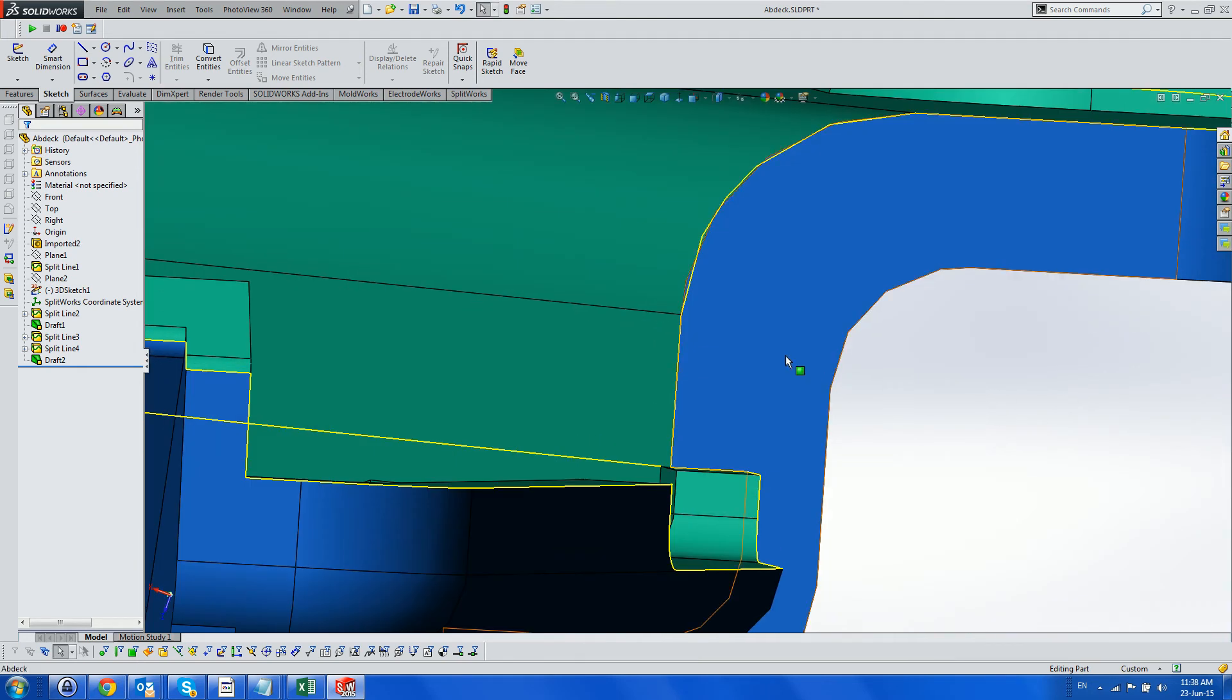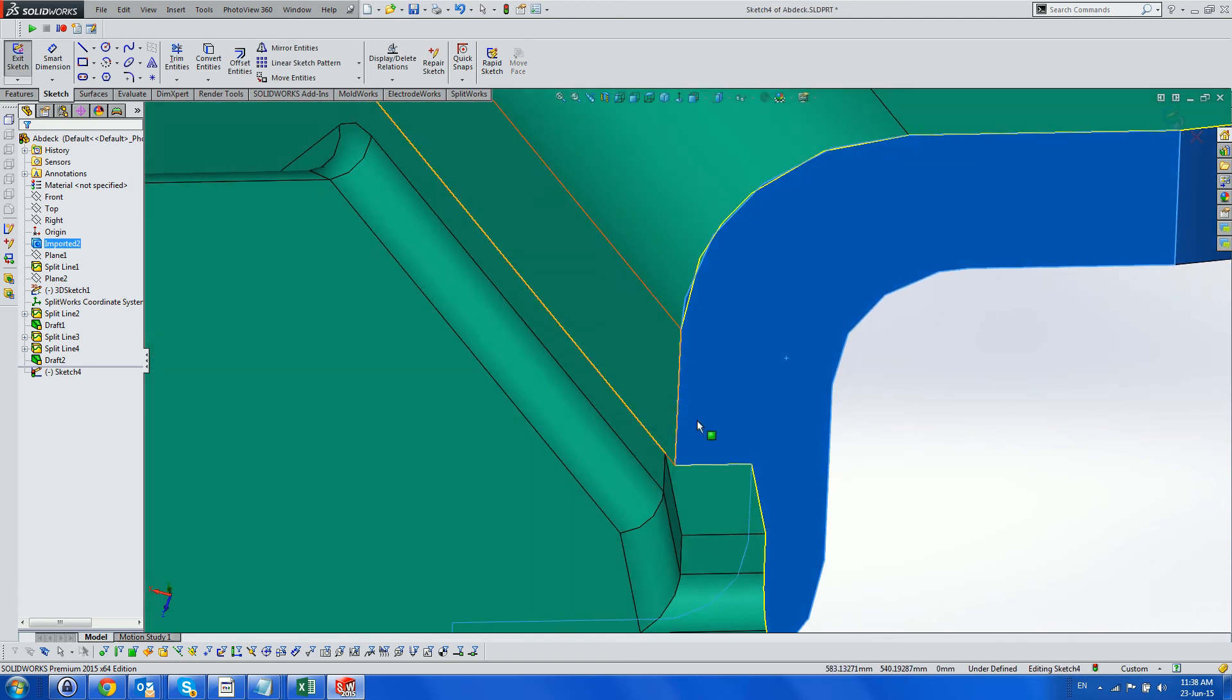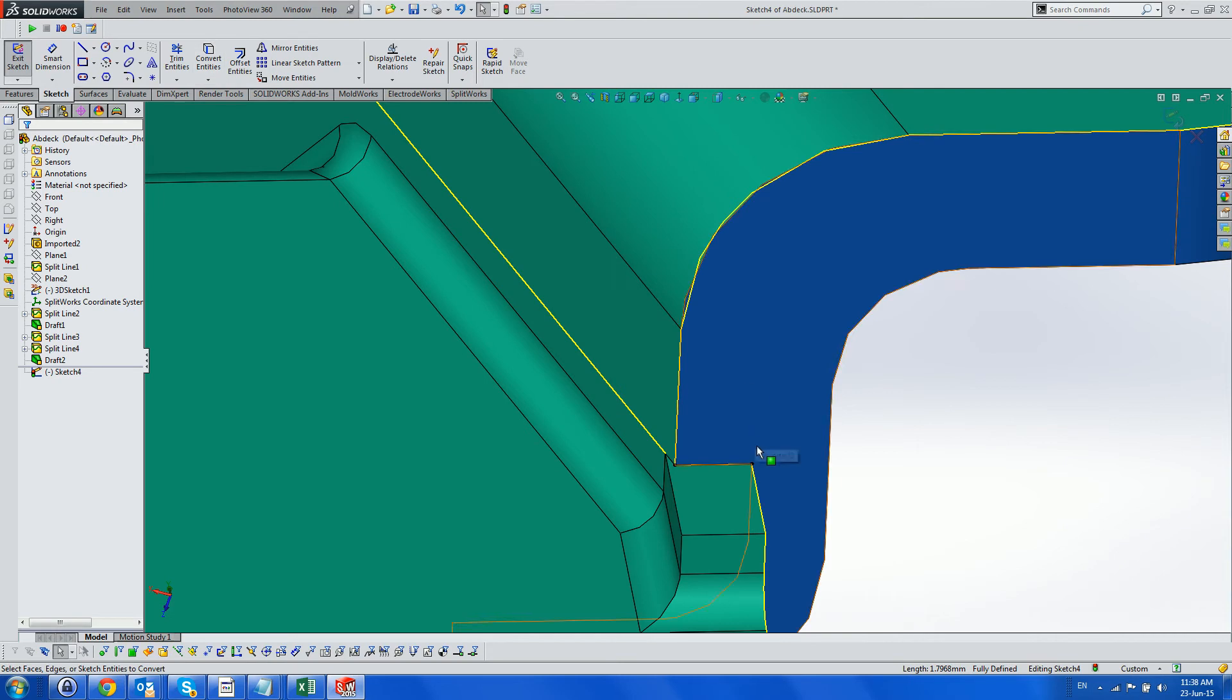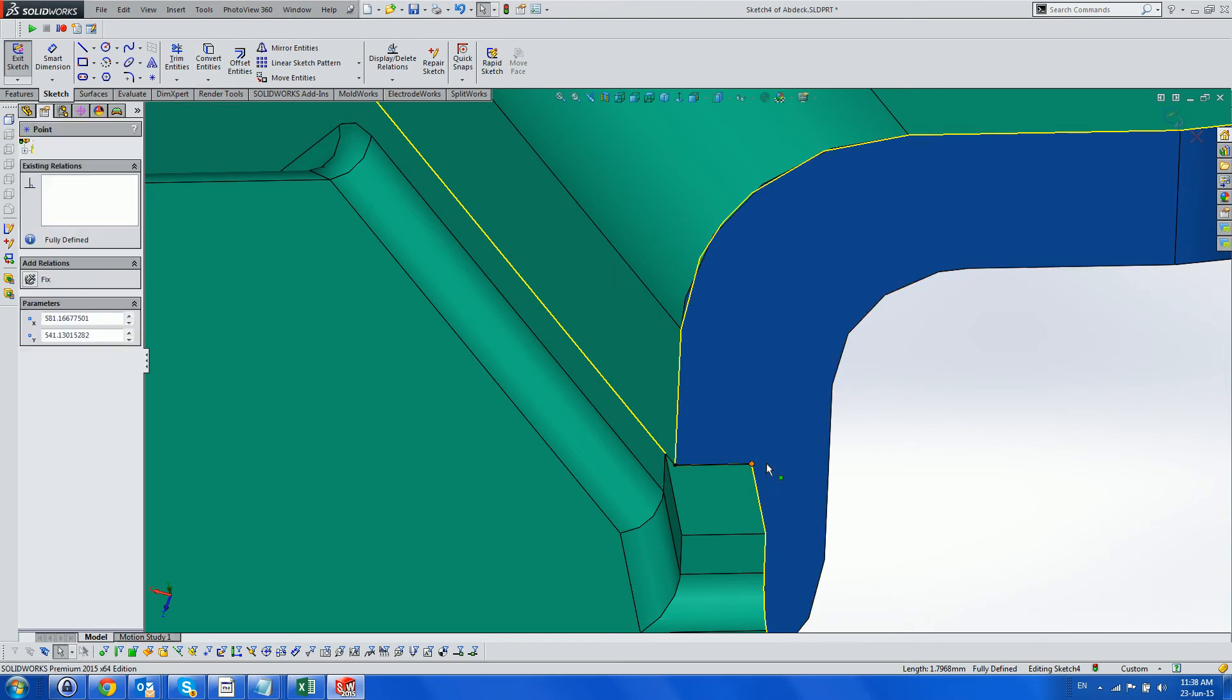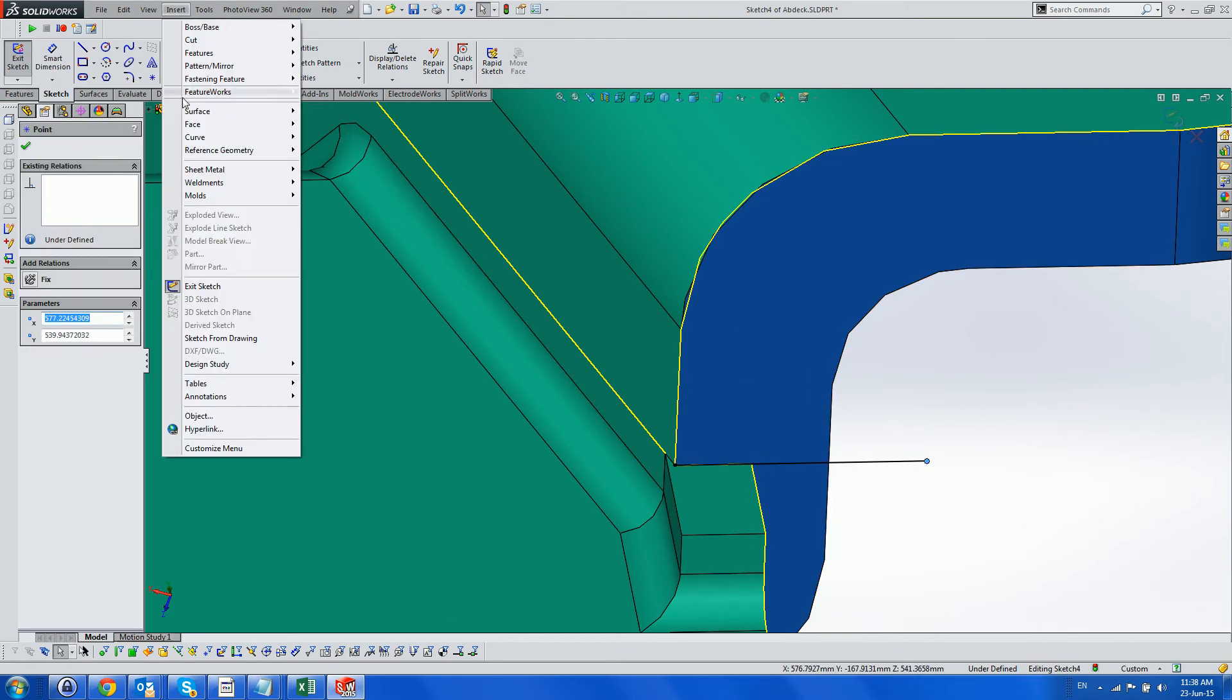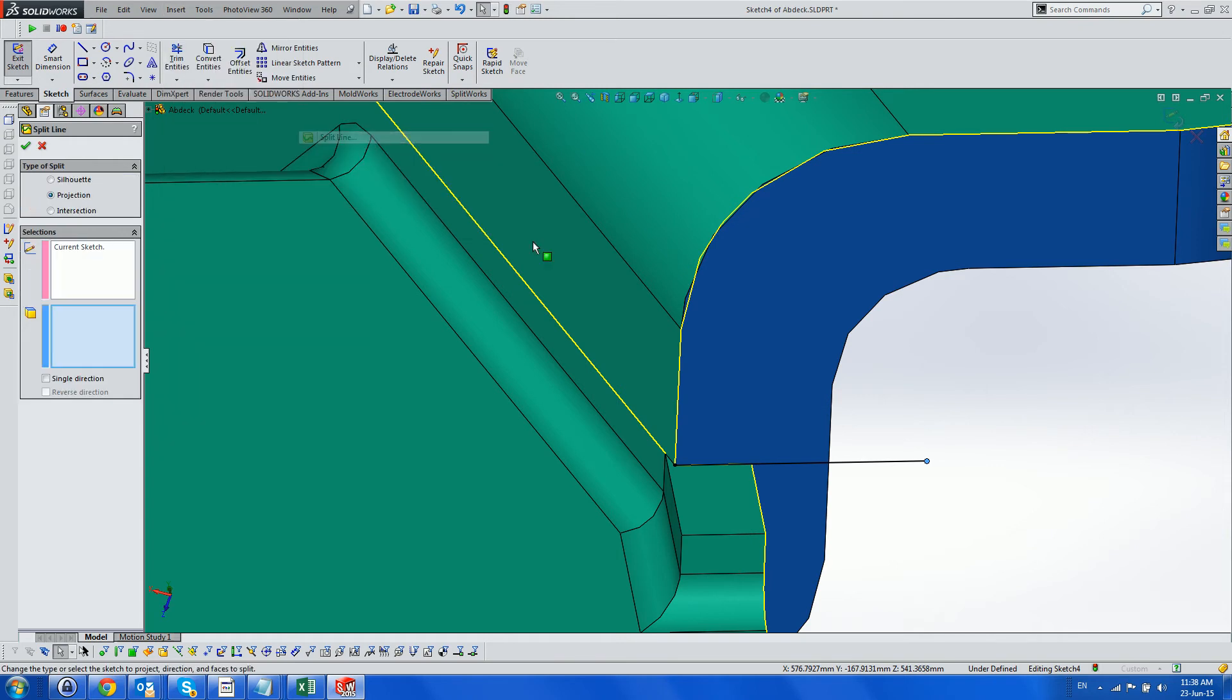Next we deal with the overhang, which is also an uninstructible, using the same methodology as before, which means creating a split line, splitting the relevant faces, and drafting in the cavity direction.